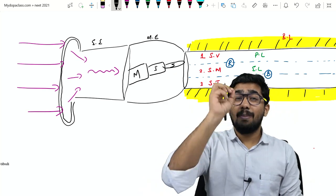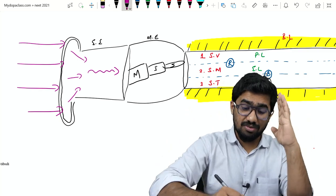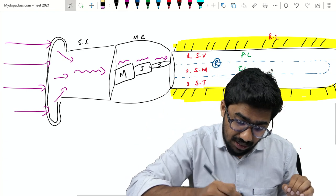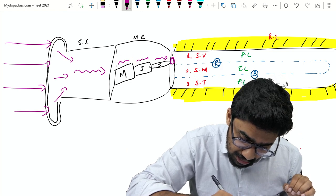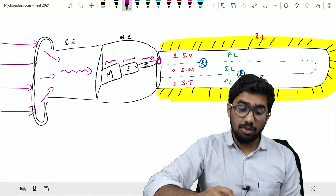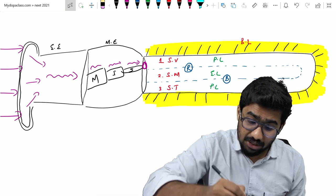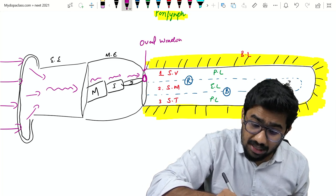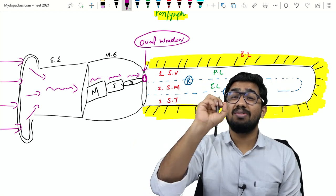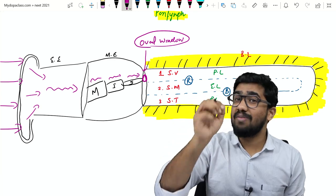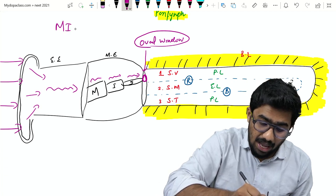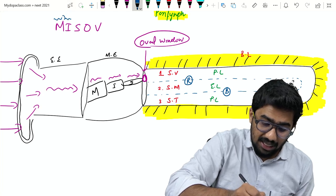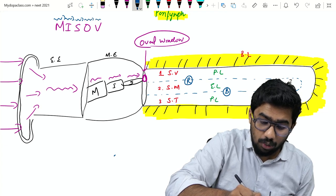When the tympanic membrane vibrates, first the malleus vibrates, then the incus, then the stapes. The stapes is attached to an opening called the oval window, which leads into the scala vestibuli. Remember the code MISOV: Malleus, Incus, Stapes, Oval window, Vestibuli. Through the oval window, vibrations reach the scala vestibuli.